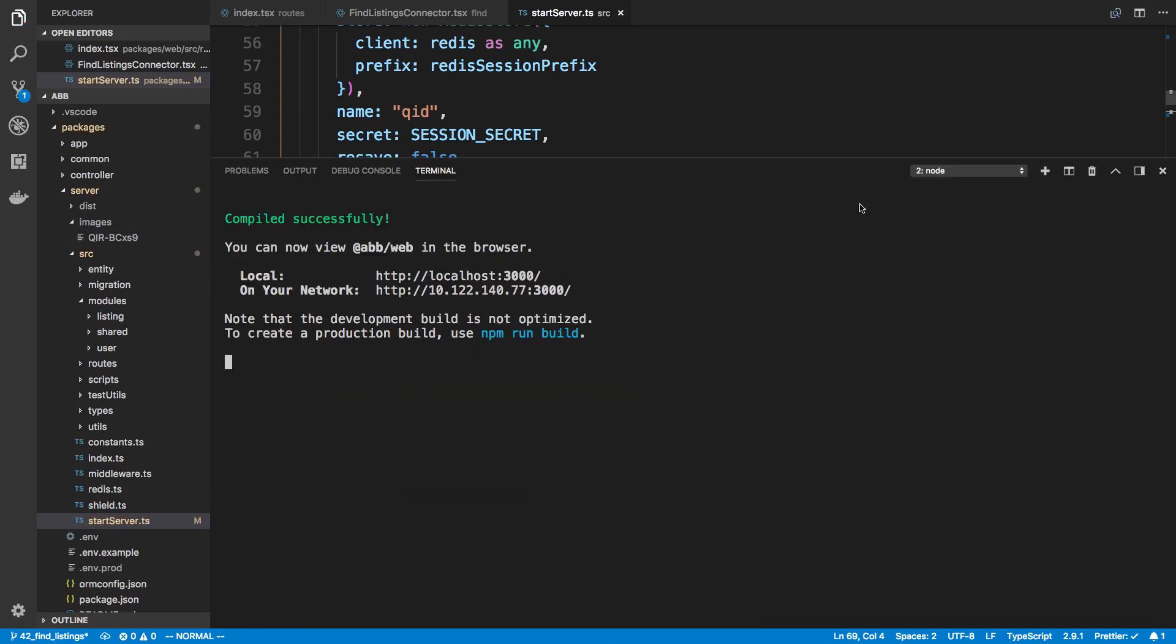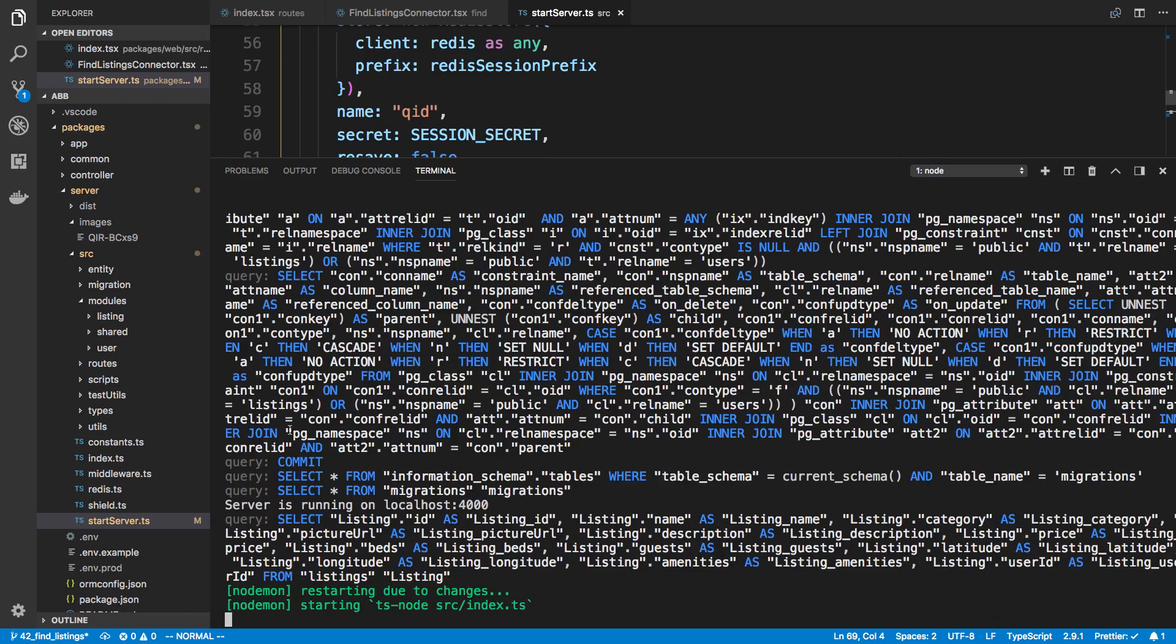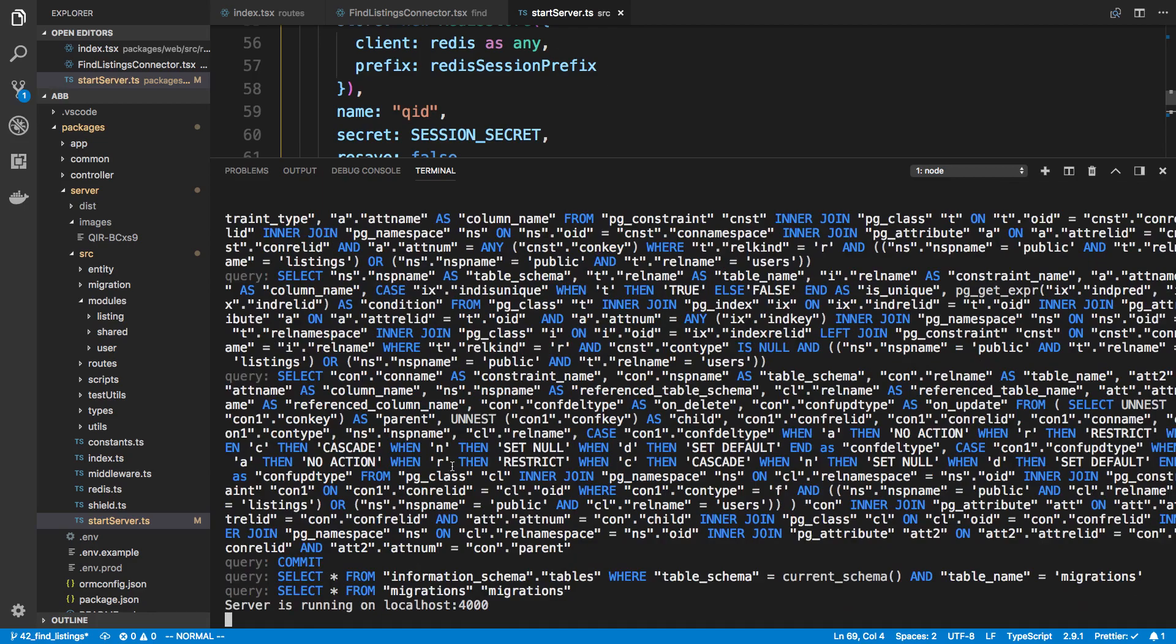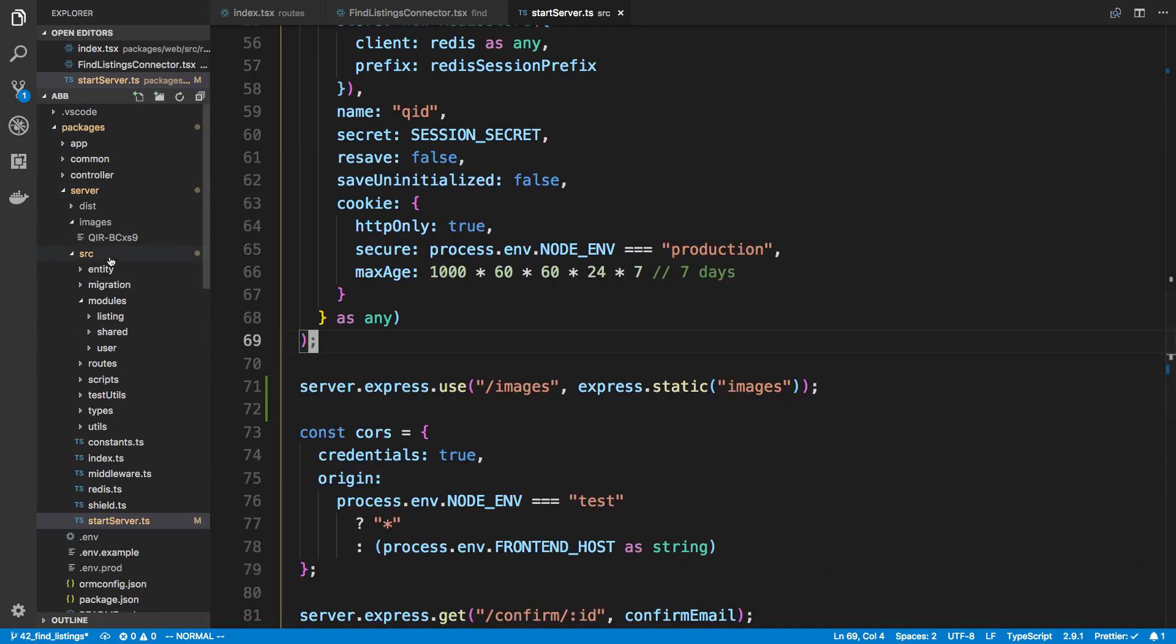And that's pretty much all we need to do. I save that. The server should restart. And now you're able to go to that URL and actually download the images. You can try that out if you want to.